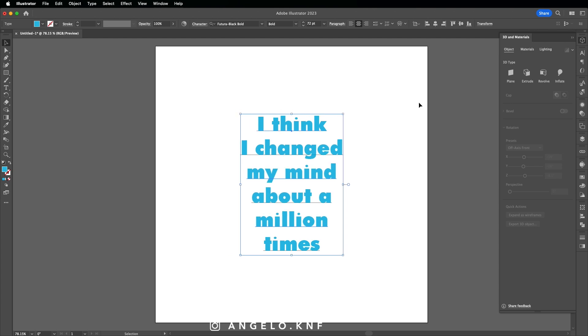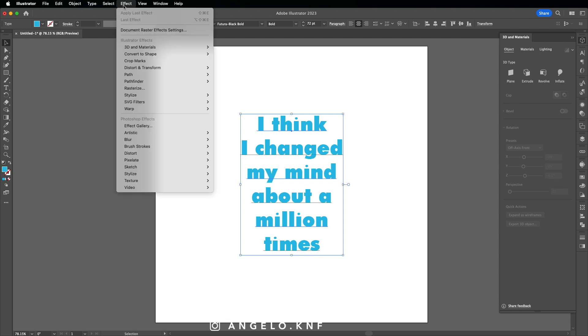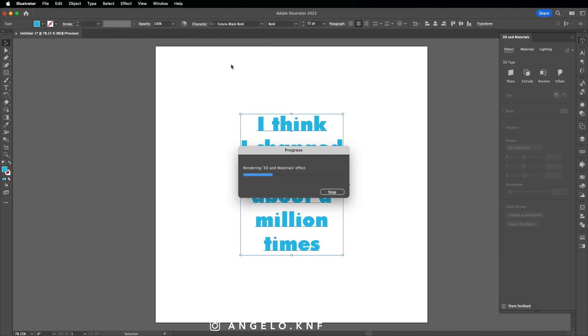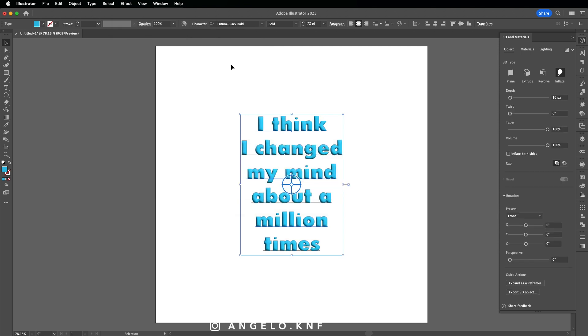And now we can start making it 3D. So we can go on this icon here, which is the 3D Materials. But if you don't have it here, you can also go through the top menu bar on the Effects tab, then 3D Materials, and click on Inflate. Okay, now it doesn't look very nice, but we're going to make some adjustments.